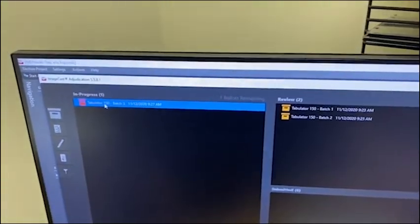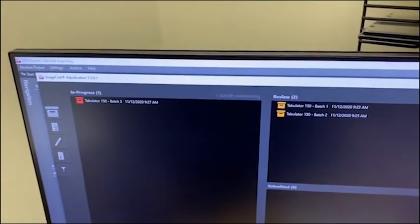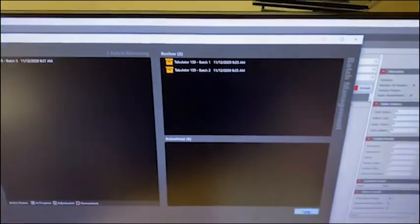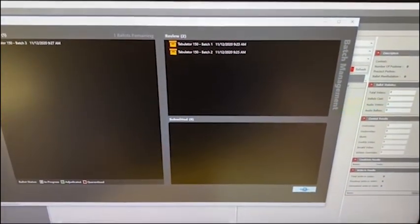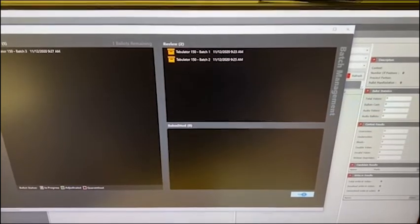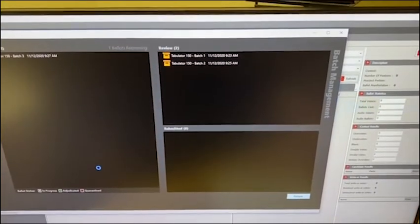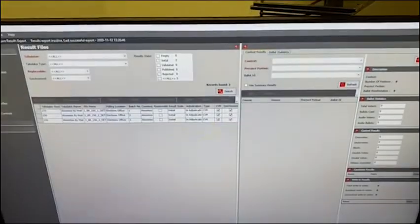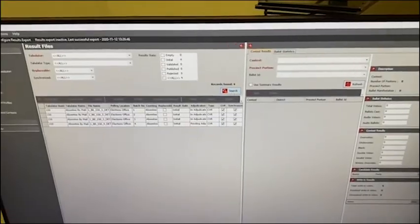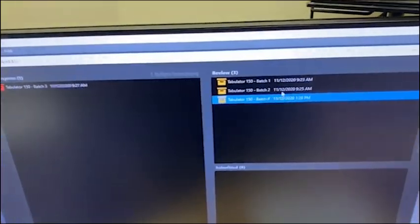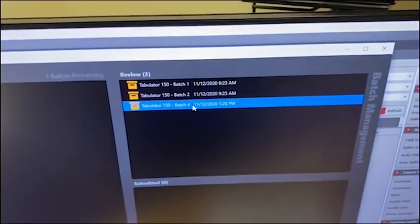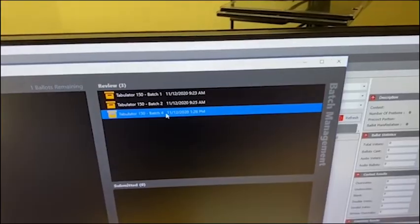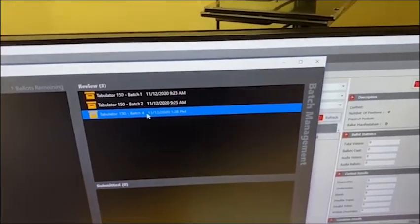Adjudication is where I can go — there's my ballots for batch three. I'm going to tell it to refresh because it should be the fourth batch, not third batch. It takes a few minutes to get over here. There it is. Now it should be in adjudication. There's my fourth batch. For some reason, every one of those — it sent them through. Every one of those.